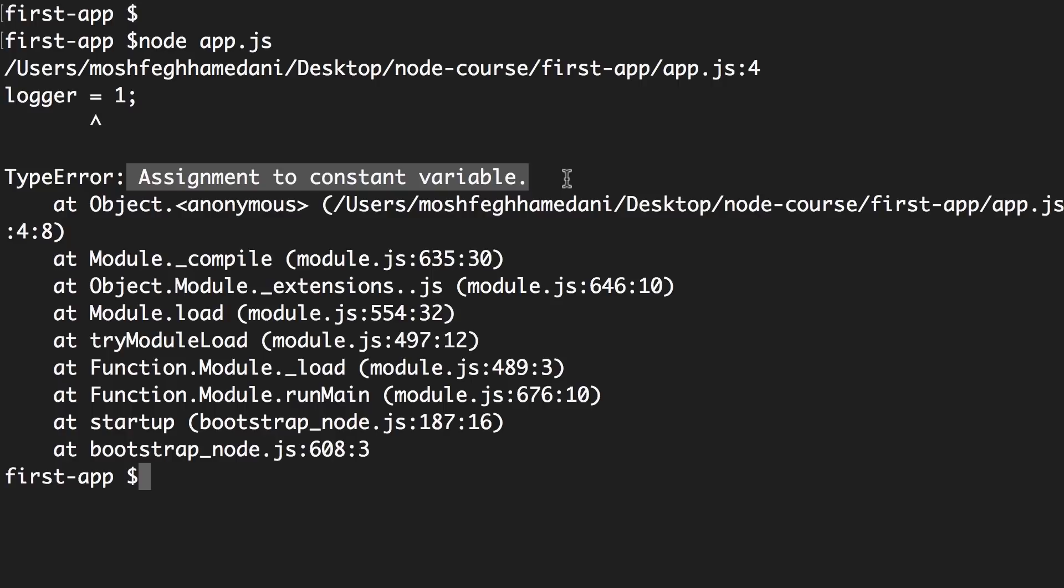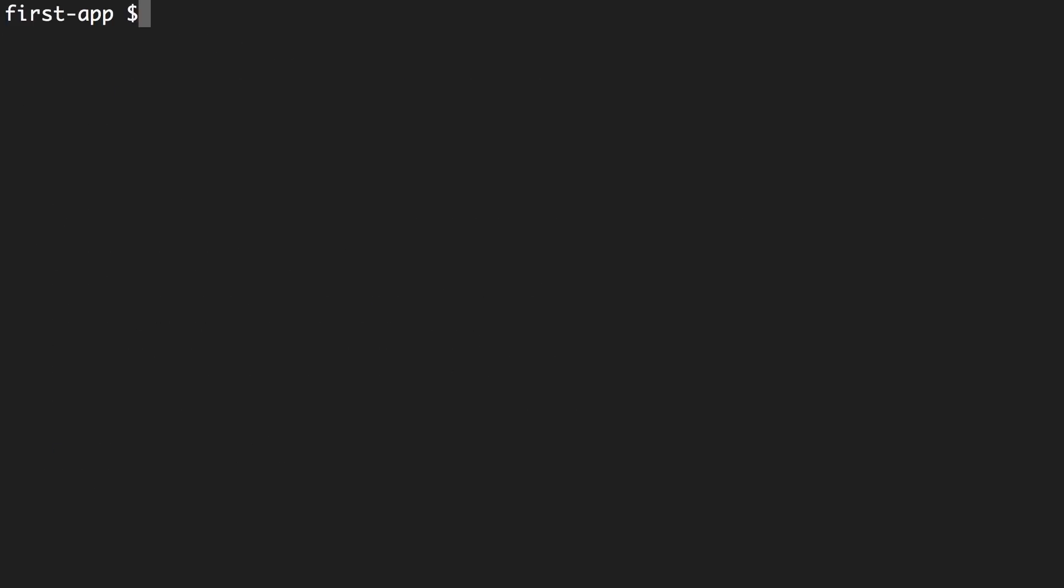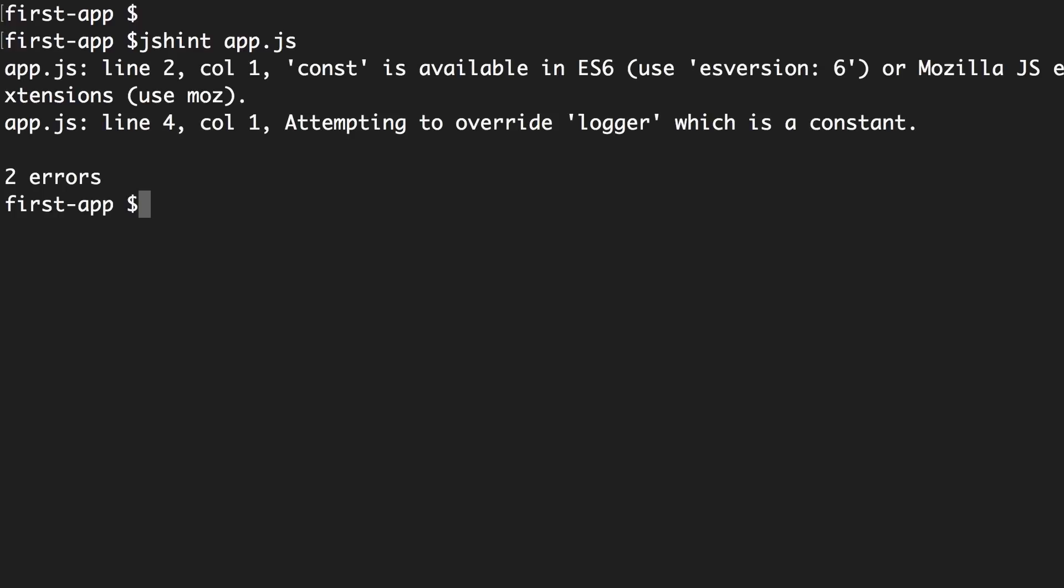So one of these popular tools is JSHint. If you have never used it before, don't worry, I'm just going to show you a quick demo. So if we run JSHint app.js, we get this error: attempting to overwrite logger, which is a constant.